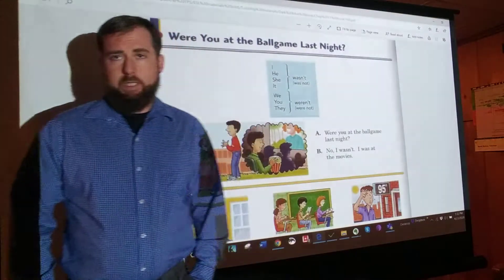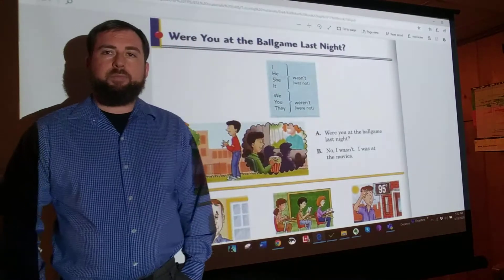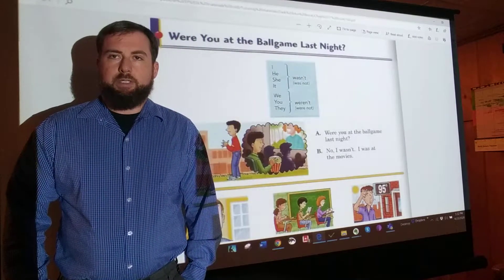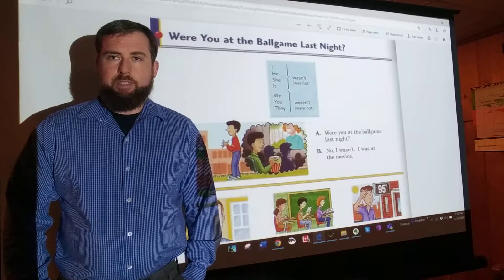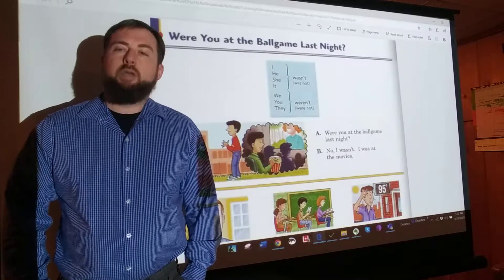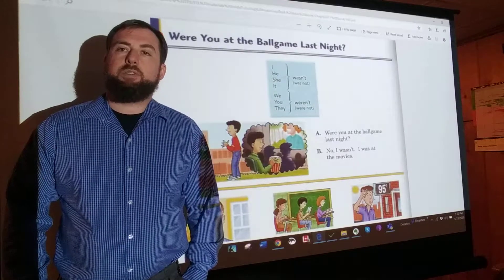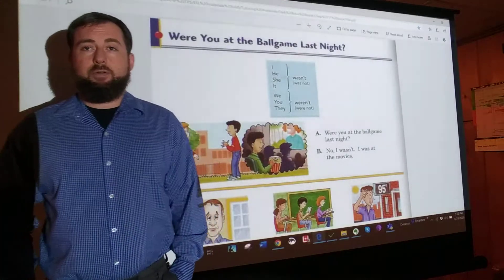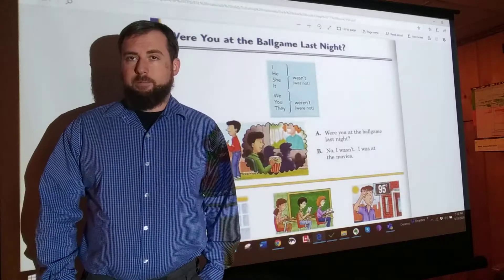Welcome back to Mr. Mentis' ELL Classroom. This is continuing our section on Chapter 17 of the Blue Book, which focuses on the past tense and the verb to be.